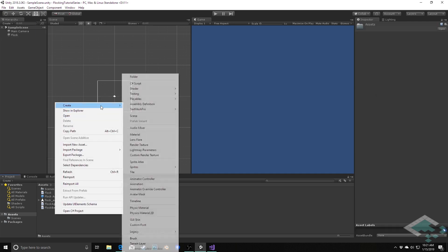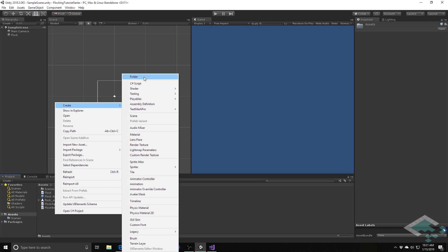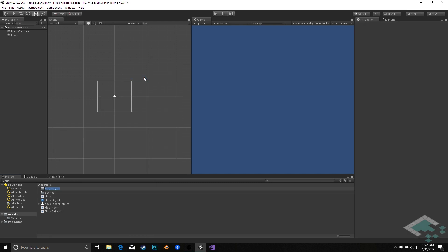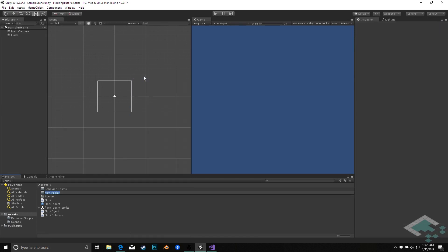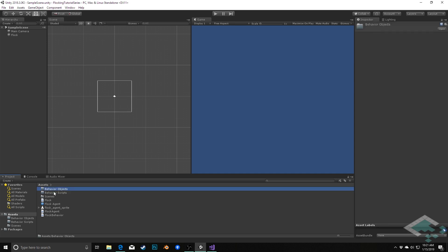First thing I'm going to do is create a separate folder for these. I'll create a folder called 'behavior scripts' and also a separate folder called 'behavior objects'. The scripts folder is where I'm grouping all of the C# scripts that inherit from ScriptableObject and from our FlockBehavior, and 'behavior objects' is where the actual instances of the ScriptableObjects are going to live.